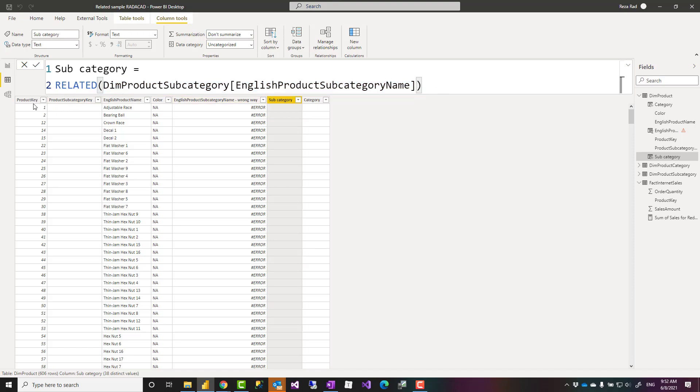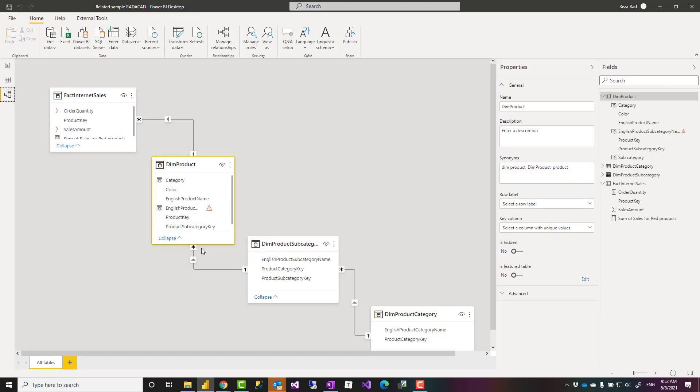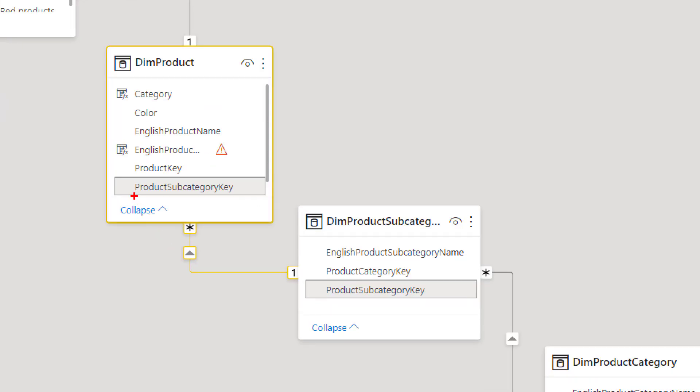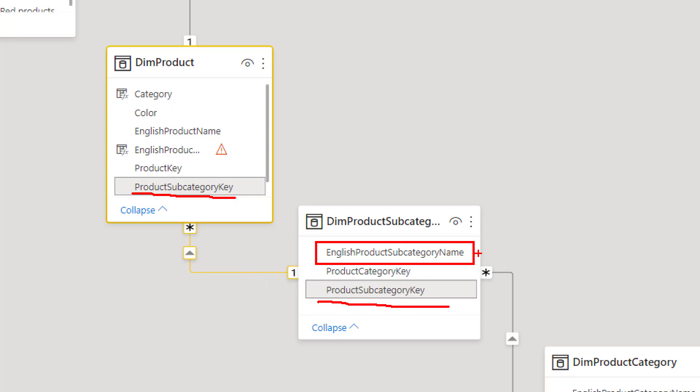That means this calculation will go through the existing relationship between these two tables which is based on the product subcategory key. I don't need to mention that because this is already in the model.